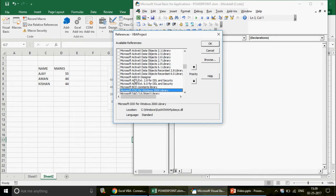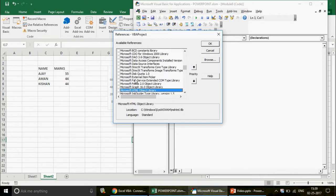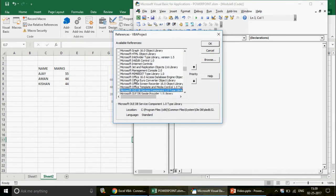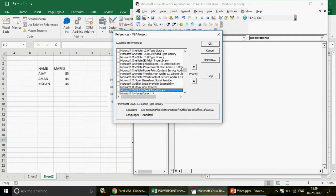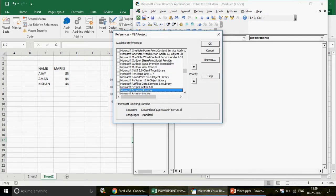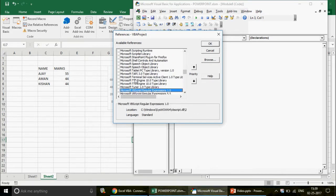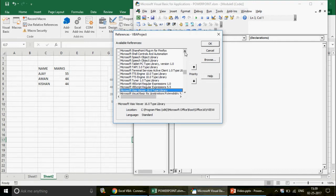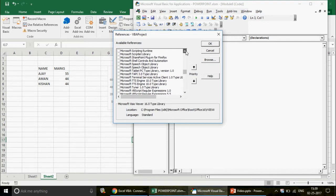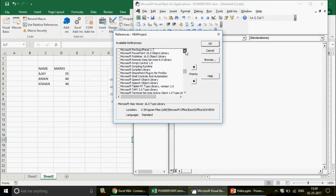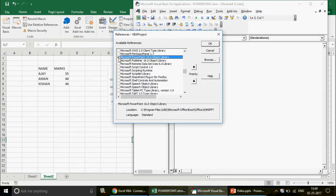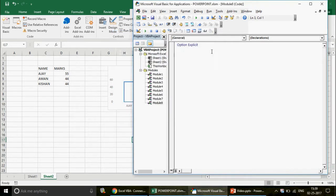In Tools > References, make sure your PowerPoint library is checked. Go to Microsoft PowerPoint — they're alphabetically sorted — and select Microsoft PowerPoint 16.0 Object Library, because I'm using PowerPoint 16. Whatever version you have, that version number will appear, and the program will work accordingly.